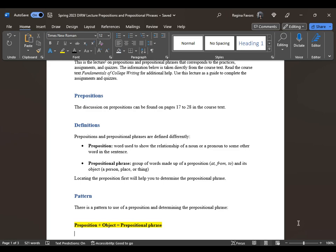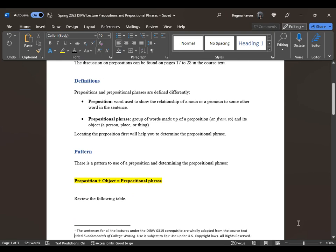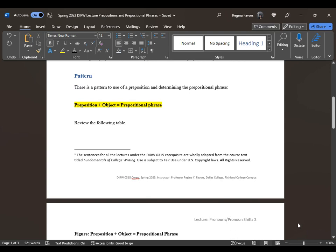There is an example of this in this lecture. The pattern for understanding what a prepositional phrase is: first find the preposition, and then any word or words after that which tell you the location of a noun or pronoun represents the object, and that creates a prepositional phrase. So: preposition plus object equals prepositional phrase.